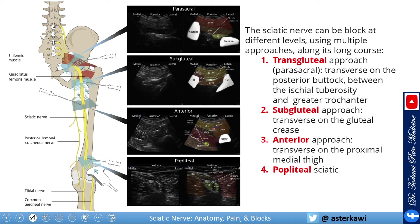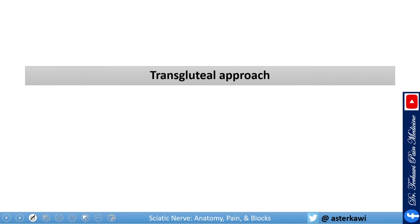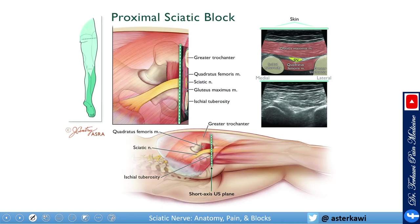You can block the sciatic nerve at four main locations. First, the transgluteal or parasacral approach, all the way up near the pelvis. Second, the subgluteal approach. Third, the anterior approach. And fourth, the popliteal sciatic approach.